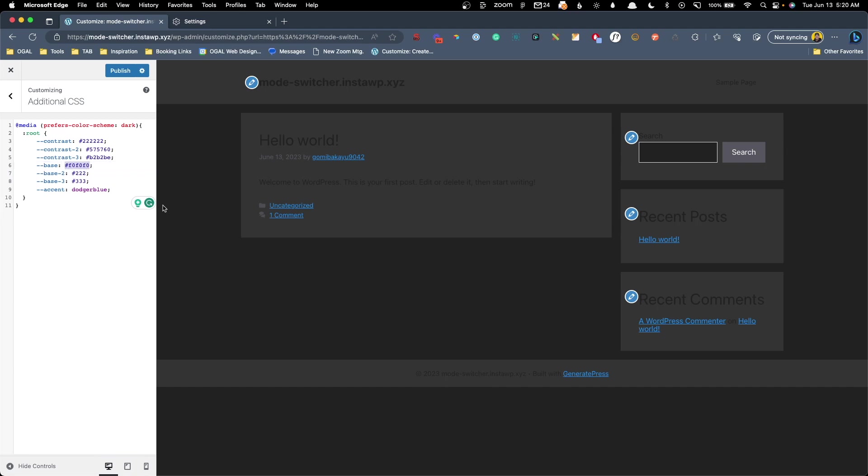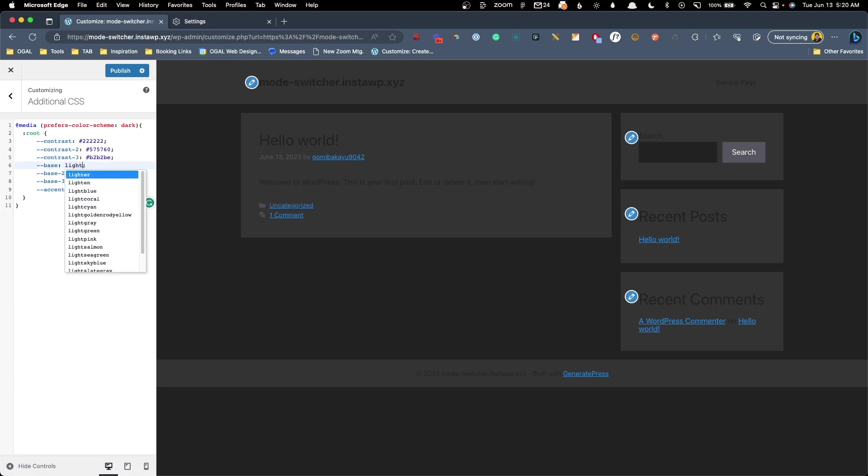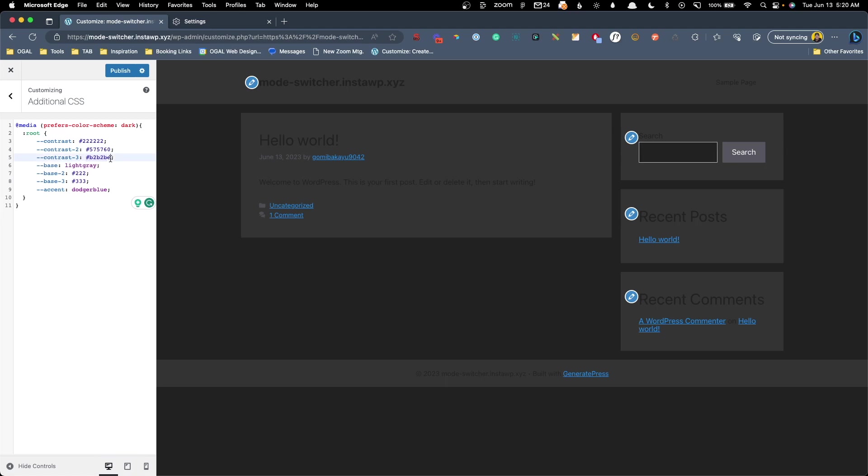One way to check and see what these things are is you could just put in yellow here and we can see that's just changing this outline on the search box. So here we might just say, I want this to be light gray. Contrast three, I think this is the highlight on the search box, but we can test it again by just putting in yellow or any other bright color. We can see that is changing to yellow, so we might want that to match our dodger blue. So we'll do dodger blue.